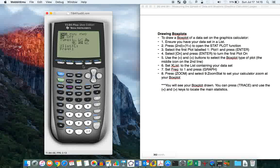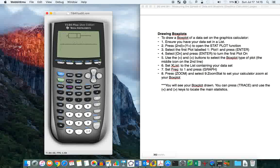Make X list, the list containing your data set, which is list 1. And frequency, leave it at 1. That's all entered, ready to go. So now you press graph.